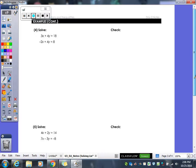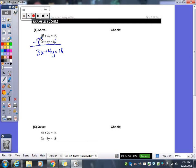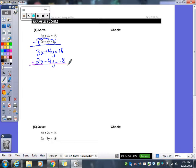In example 4, everything is already lined up — x's, y's, numbers. I look at the coefficients: I have 3 and negative 2 for x's, and positive 4 and positive 4 for y's. I'm going to multiply one equation by negative 1. The first equation stays exactly the way it was. I distribute the negative 1 through the second equation to get an equivalent equation. Now my y's can be eliminated — the 4 and negative 4 cancel each other out.